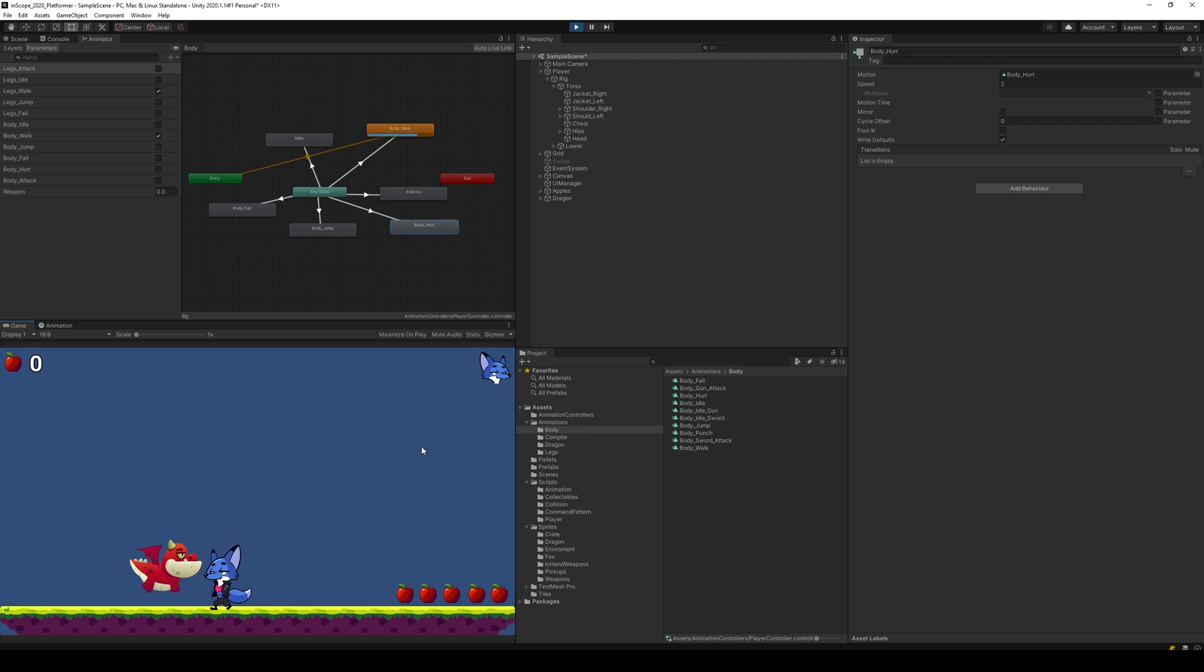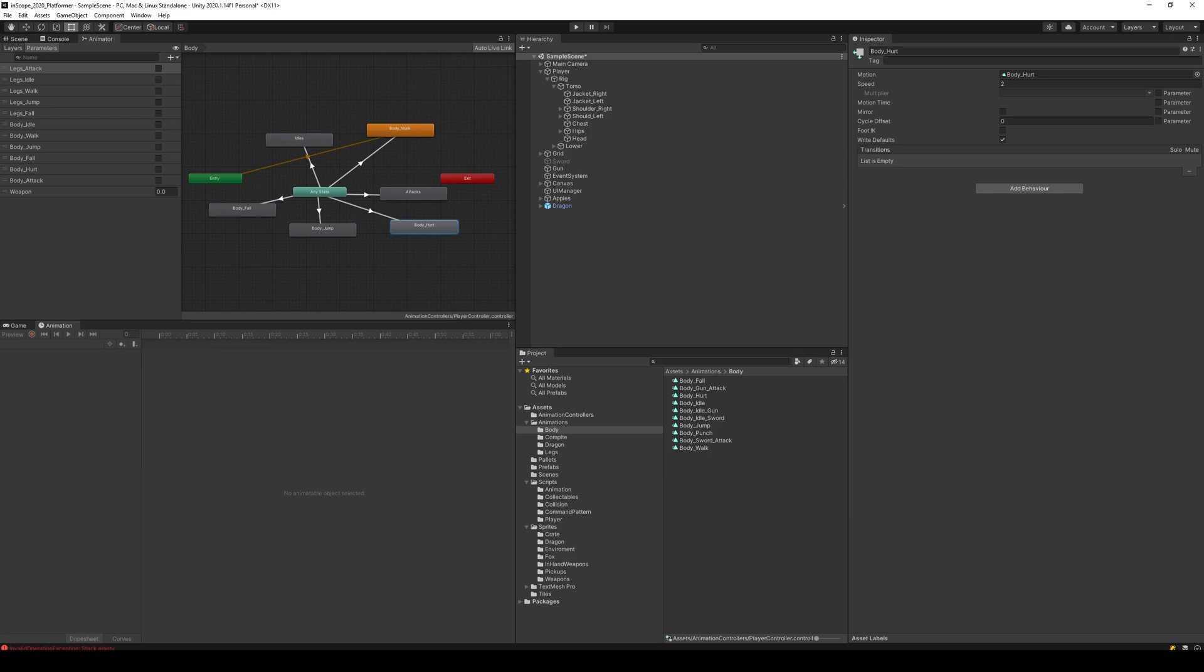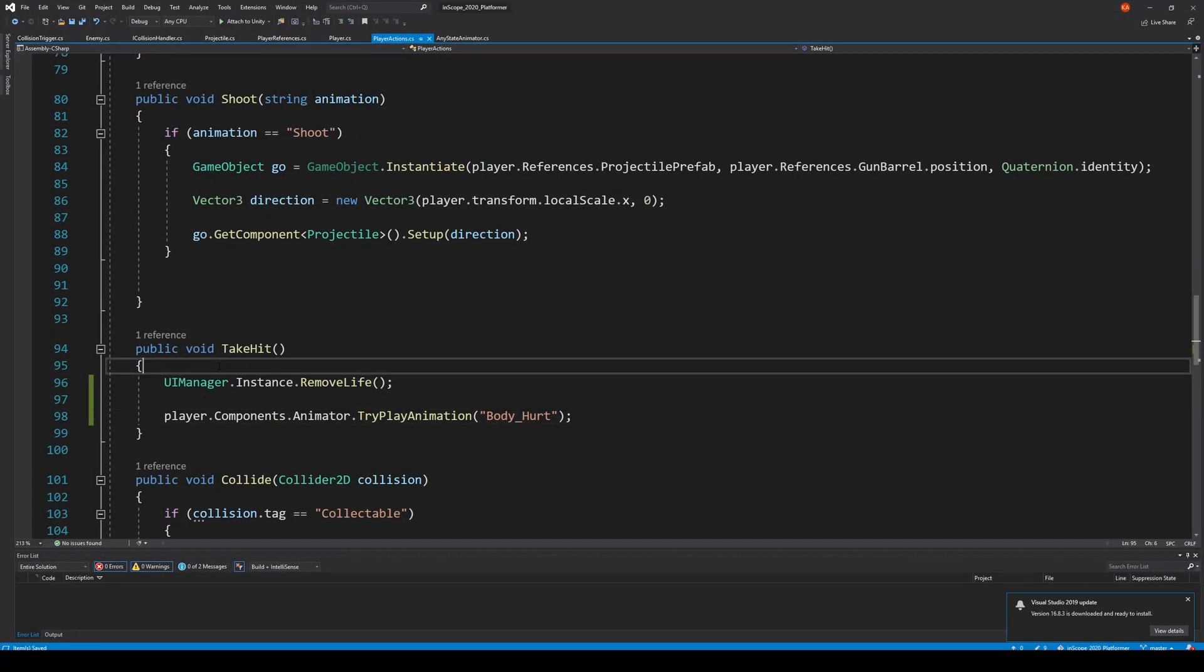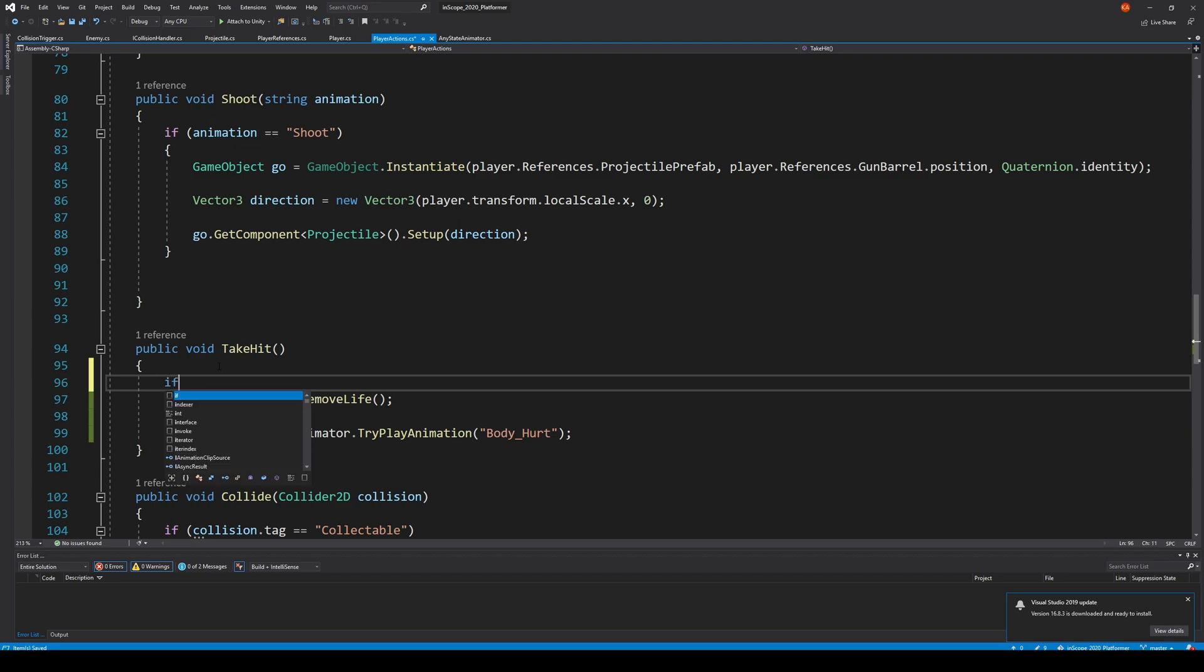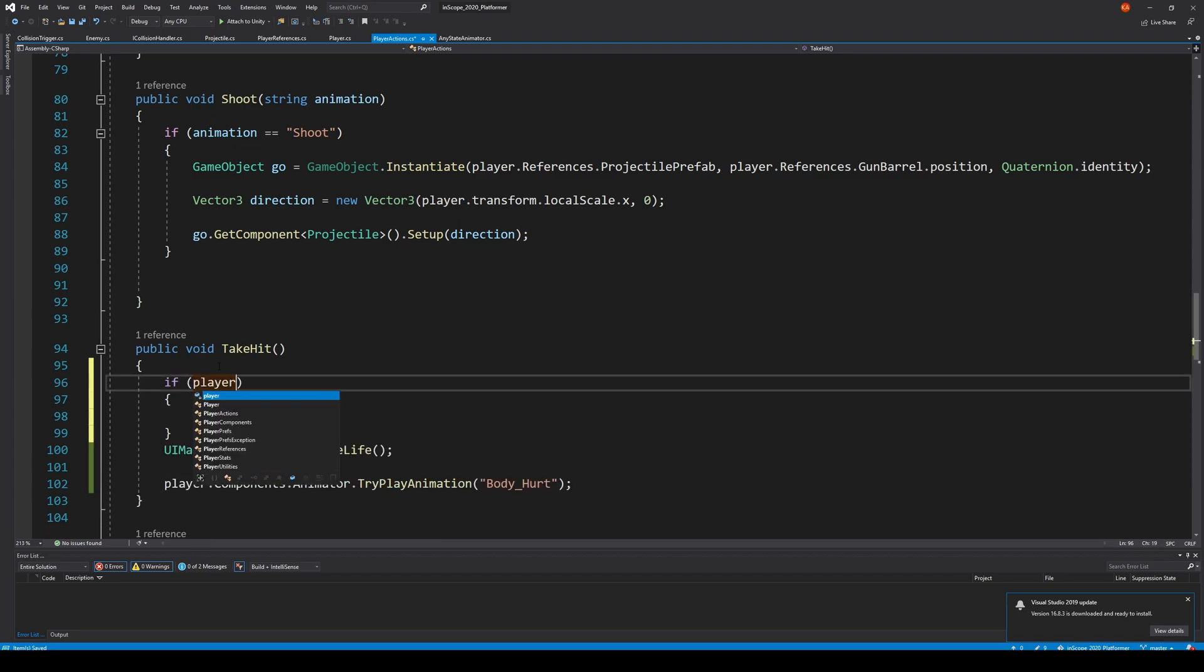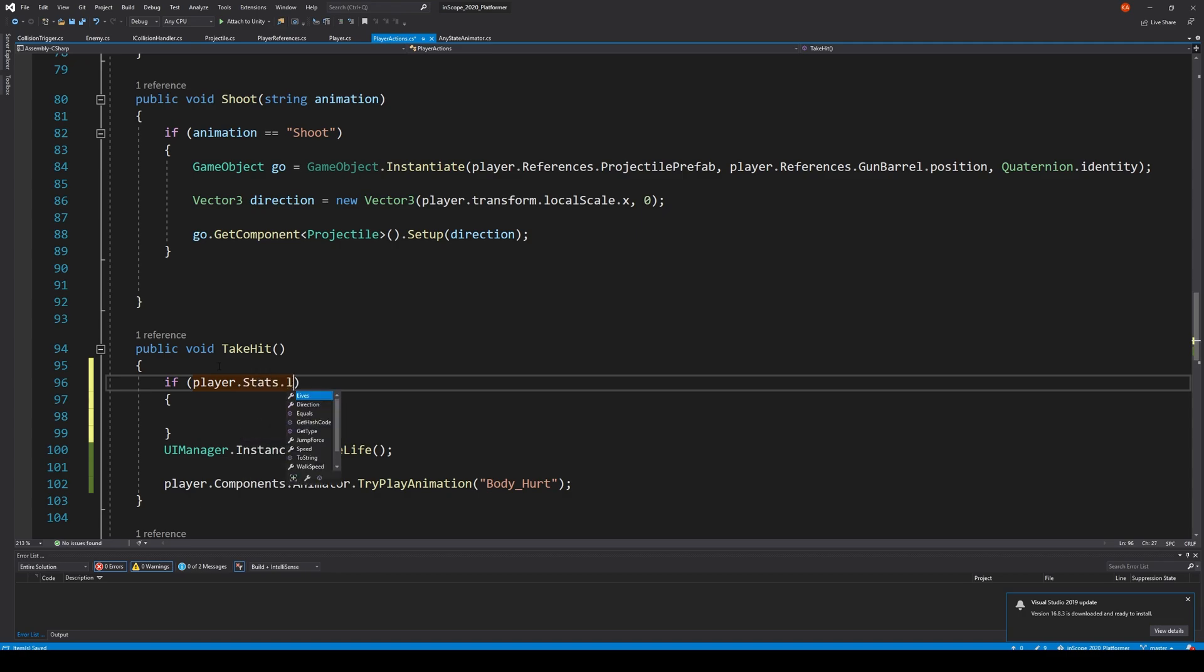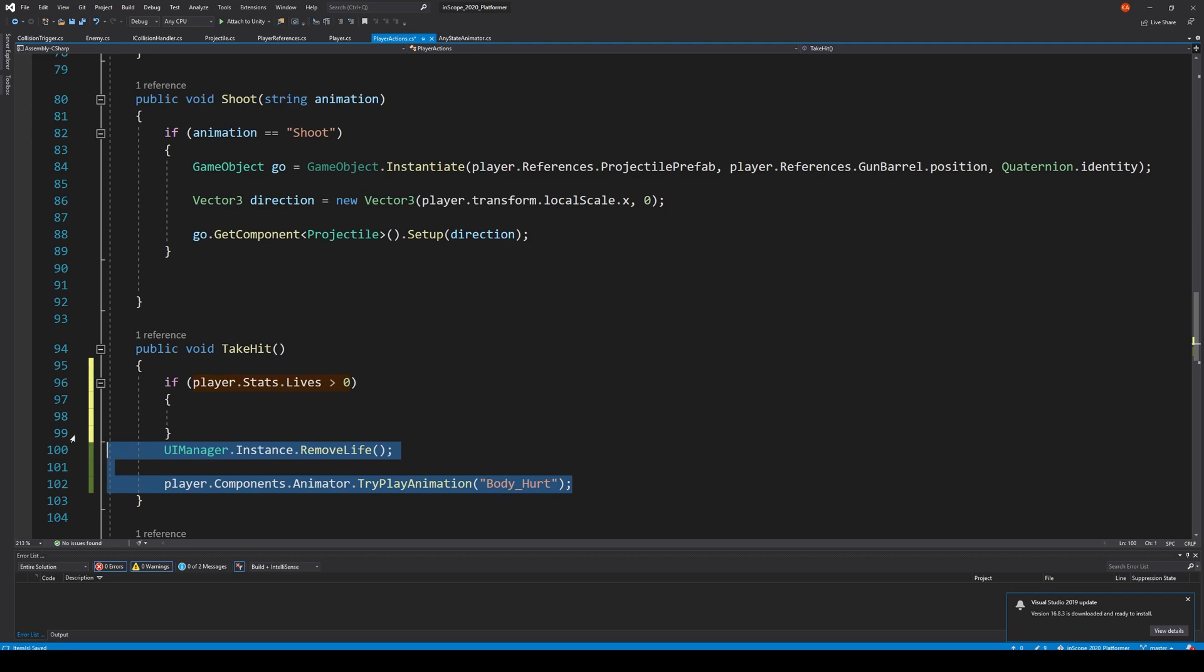So yeah, basically that's it. Anyway, this means you can still lose health even though we are out of lives. So we need to go to take hit and say if player dot stats dot lives is more than zero, then we do this.